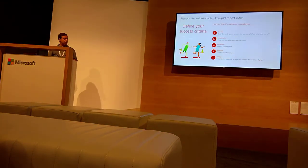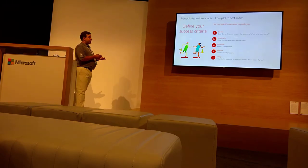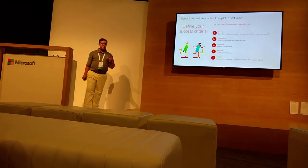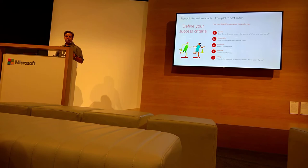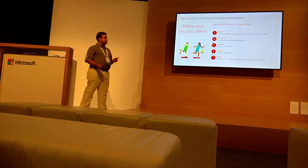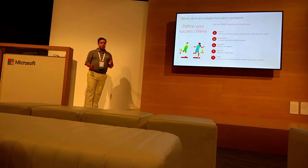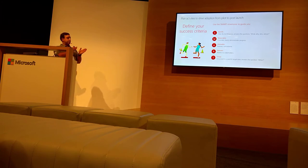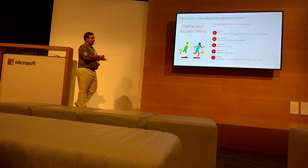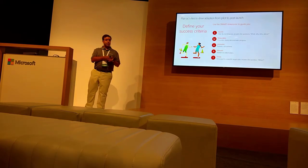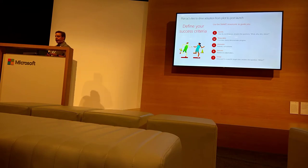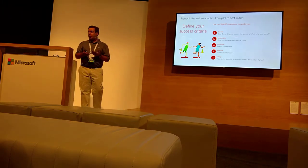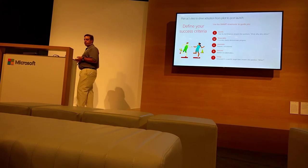Now you need to define the success criteria. Use SMART memory. If you use this, you will have success in the project because you need to measure, to be timely—you need all these factors. If you don't use this kind of metric, it's better to understand where the people are at the time, if they are adopting, and if they need more learning paths or whatever.